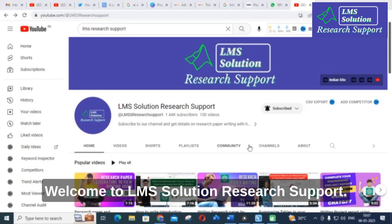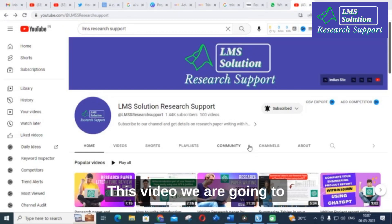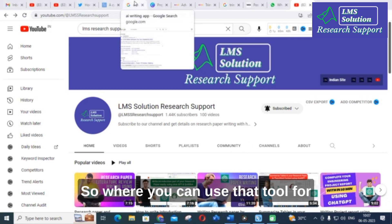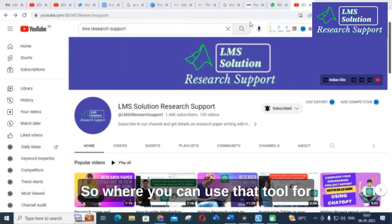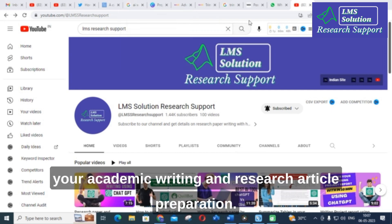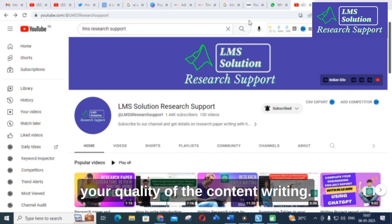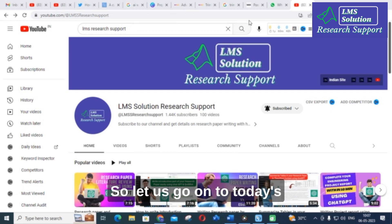Hello friends, welcome to LMS Solution Research Support. In this video we are going to discuss an important AI tool that you can use for your academic writing and research article preparation. This is very important regarding the quality of your content writing, so let us go on to today's video.